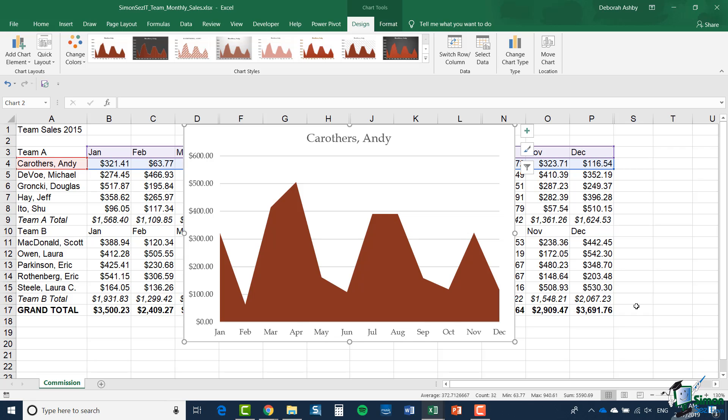Of course, it shows the exact same information, but some people find it to be a bit more impressive in a presentation situation. Now although it can be impressive, there are problems with area charts as well.